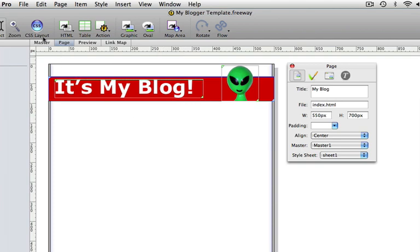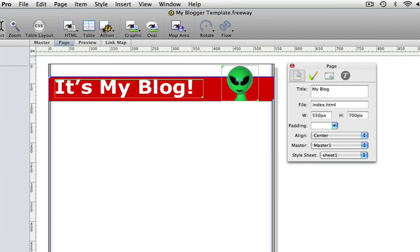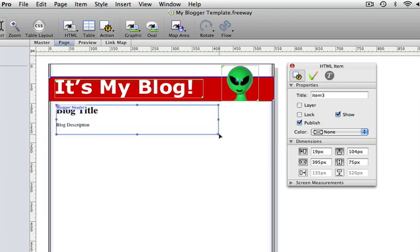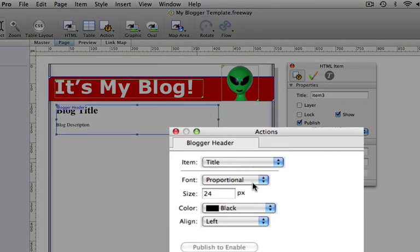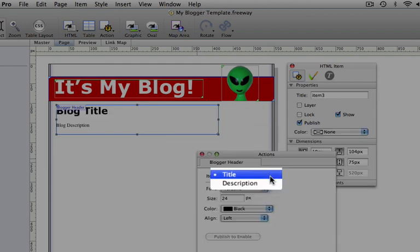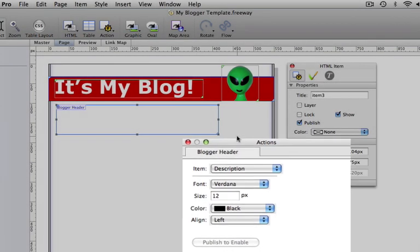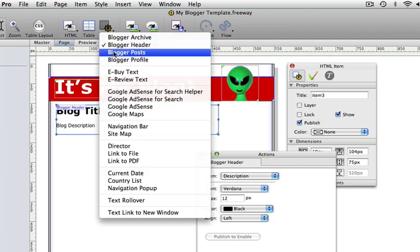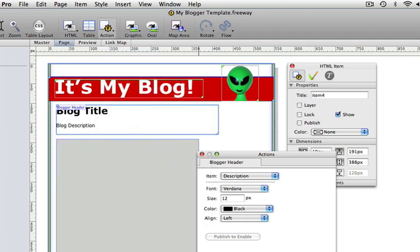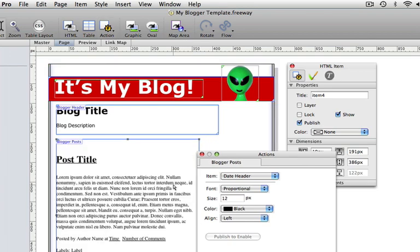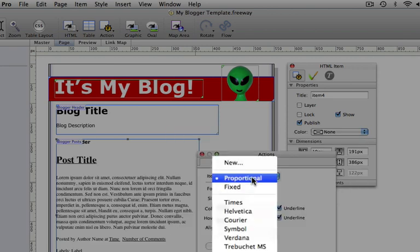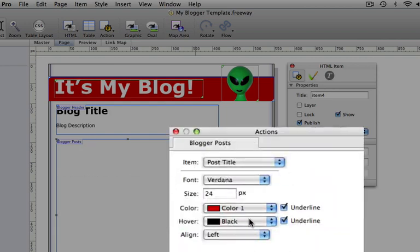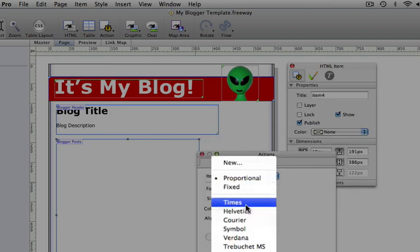Let's put some blogger content on the page. First we need to switch the CSS layout button off. In the action tool choose Blogger Header and draw out an instance of that action on the page — this will display the blog title and description. Open the actions palette because we want to change some of the styling in here. In the Blogger Header action I'm going to choose Verdana for both the title and for the description. We now want somewhere for the blog posts themselves to go, so we choose the Blogger Posts action and draw an instance of that out on the page. The action will show a preview, and I can change the styling of various parts of this action output using the action palette. Let's make the colour of that a dark red, and I'll change them all to Verdana.